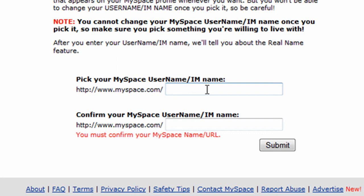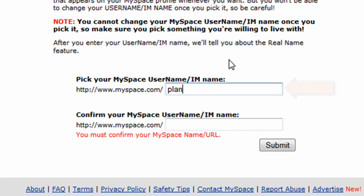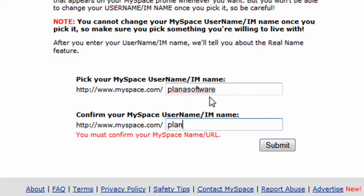To do that, I'll enter planasoftware in the box below, making sure I make no spelling errors, and I'll confirm in the box directly underneath. Once I've double checked, I'll go ahead and click on the Submit button.